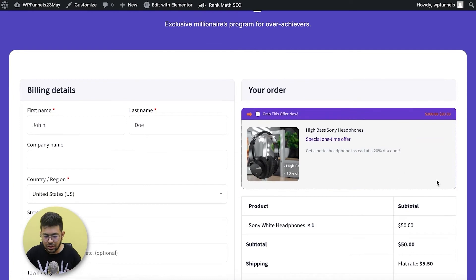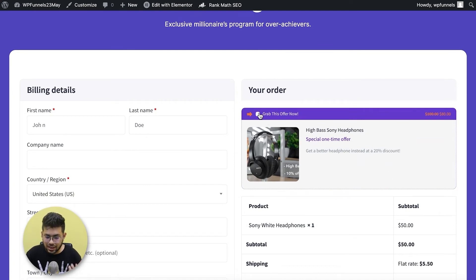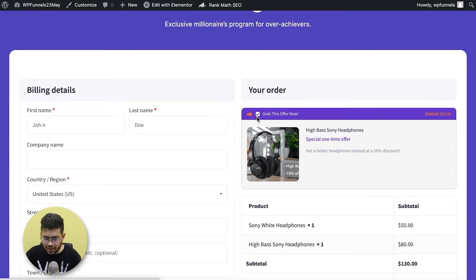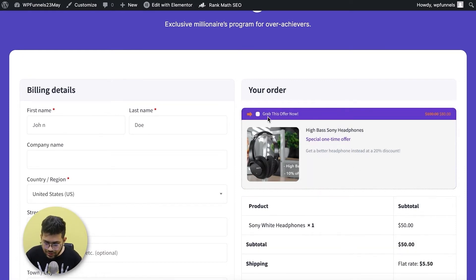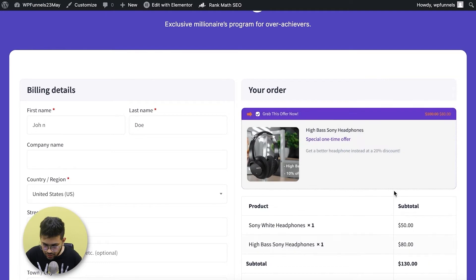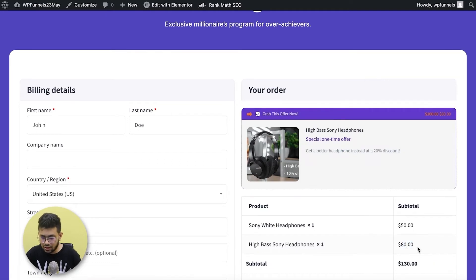If I preview the checkout page now, I can see the order bump with the template I chose and all the changes I made. Clicking it adds it to the cart; clicking again removes it. The price shown is the updated one — 80% — with the discount applied to the order bump.